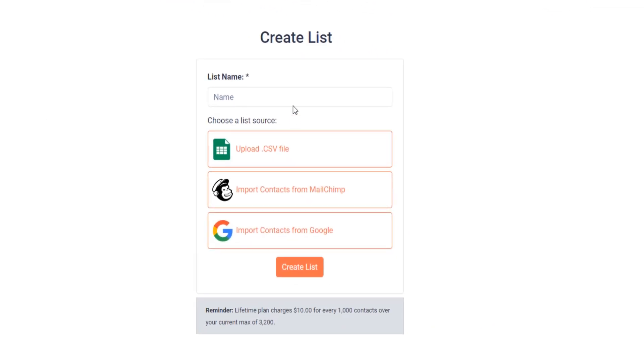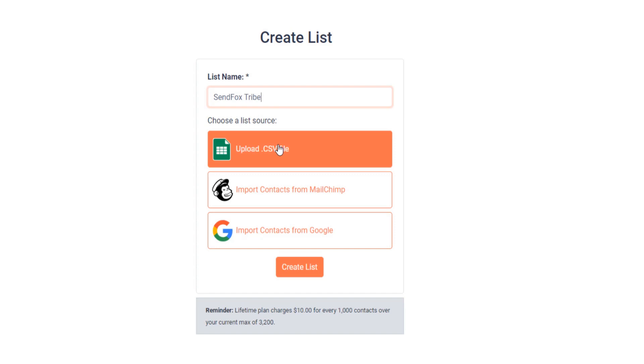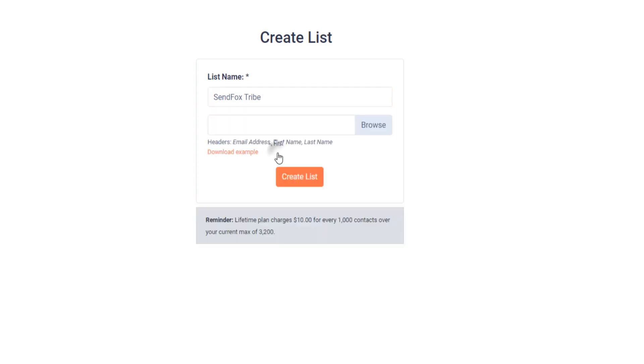Give your new list a name. Then click Upload CSV file. A pop-up window should appear asking you to locate your CSV file in your computer. Once you have found it, click Open.